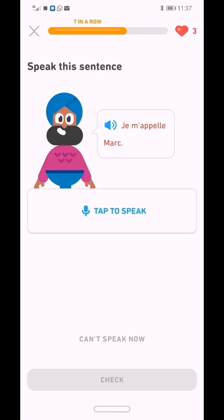The problem with this app is not the app itself, so you don't need to uninstall and reinstall. The permission on the app looks fine — the mic is on but it's still not working. I'm going to show you what you need to do. Here's the scenario: you're supposed to speak back into the app, for example 'je m'appelle Mark.' I'll hit the tab to speak and let's see what happens.